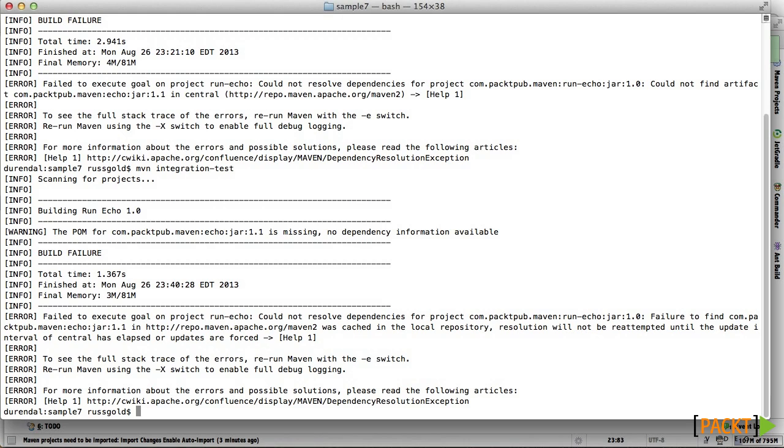And that still doesn't work, because the profile isn't active. We can activate profiles in settings.xml in almost exactly the same way we would in a POM.